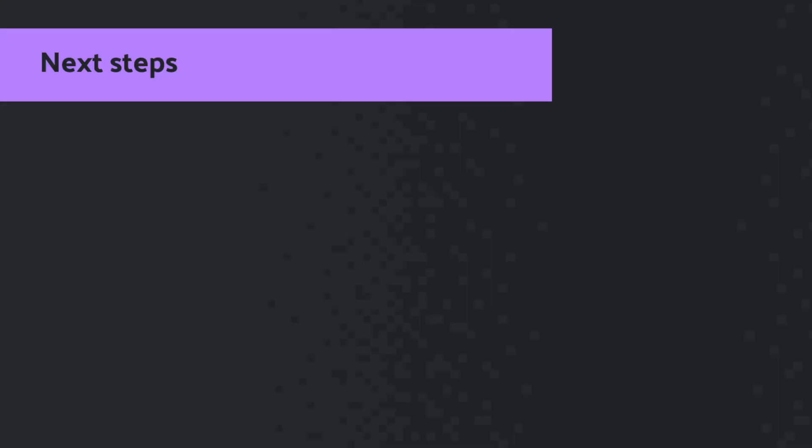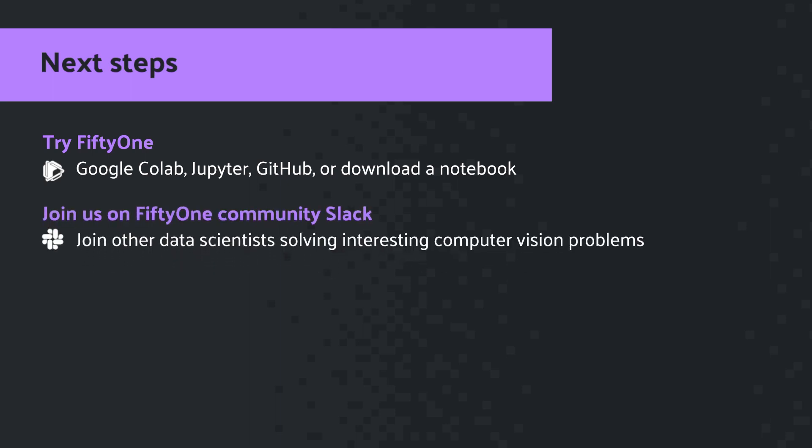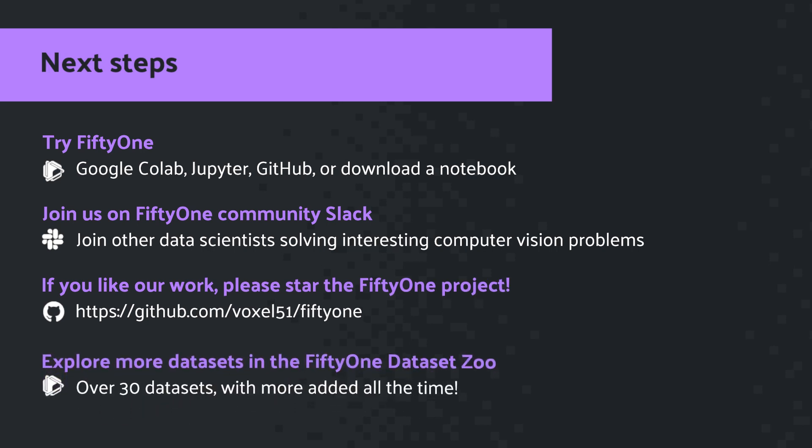So what's next? If you haven't already done so, we encourage you to get started with FiftyOne. As you've seen, it's quick, it's easy, and it's painless. If you have any questions about the dataset or FiftyOne, make sure to join us over on the FiftyOne Community Slack channel. And if you like our work here at Voxel 51, we'd always appreciate a GitHub star on the FiftyOne project. And don't forget, there's over 30 more datasets to explore over in the FiftyOne dataset zoo.